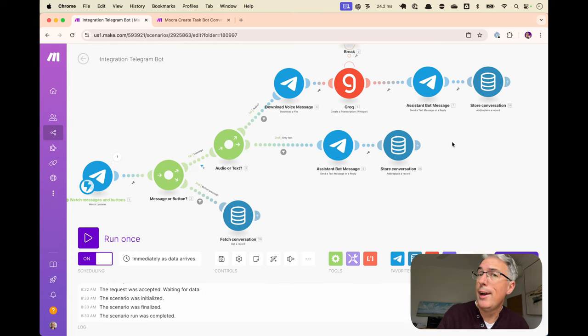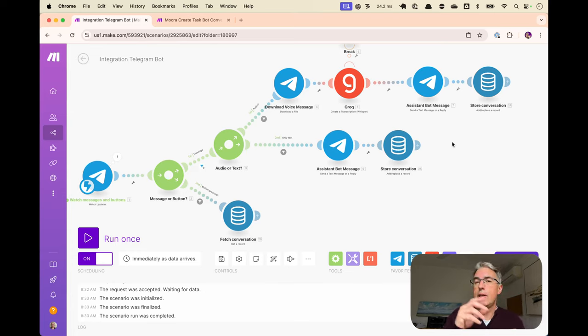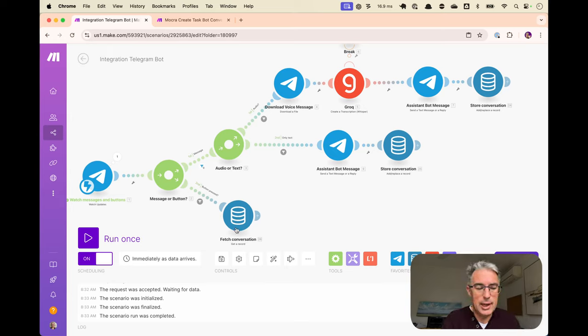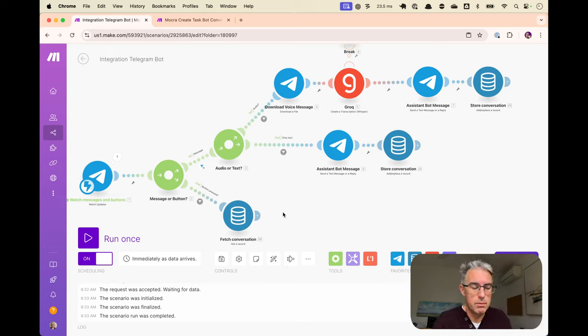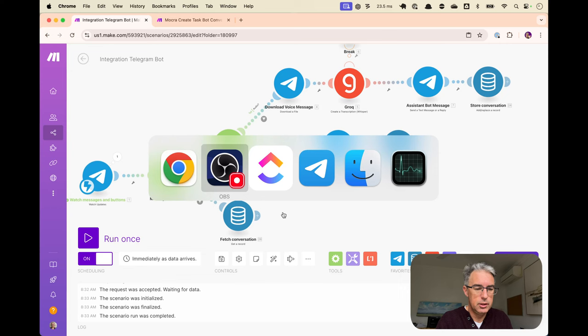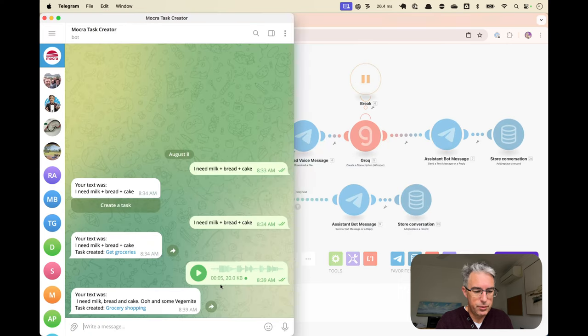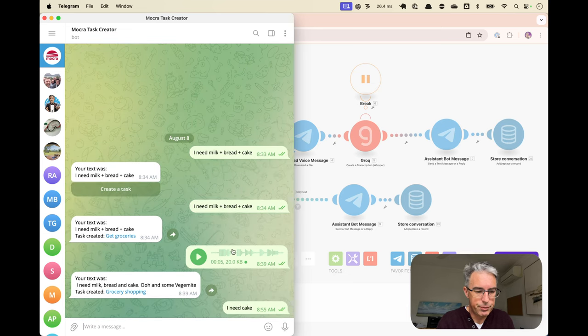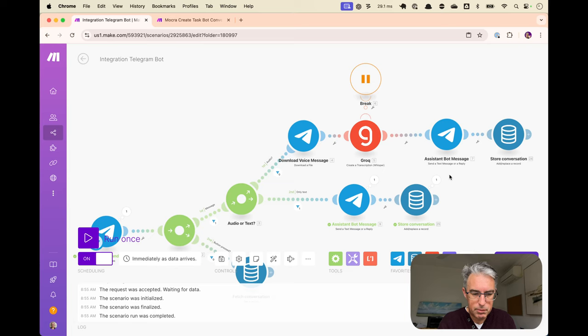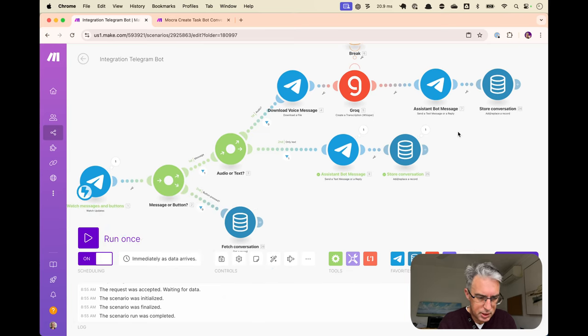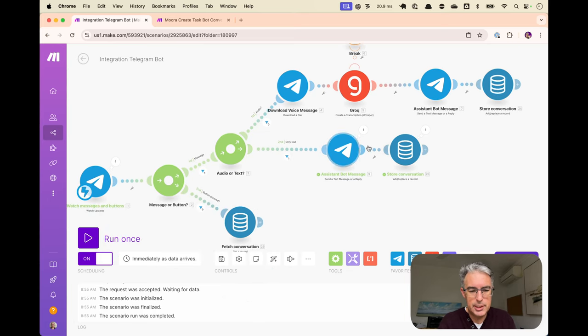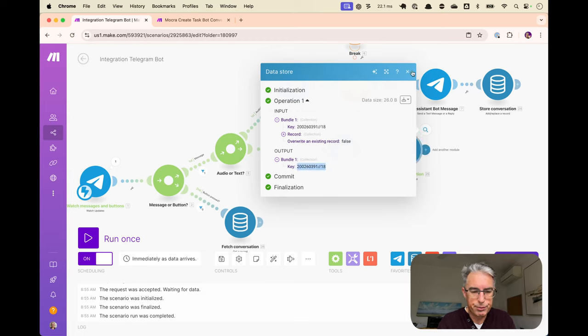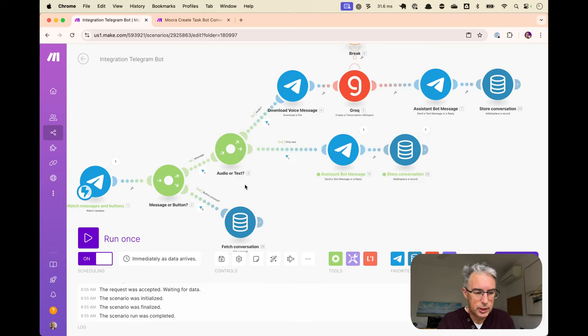We should be able to, users should be able to send a message. The bot will reply with a button. We should be able to click that button and come down here and it will retrieve the conversation. So let's give that a red hot go. I need cake. Okay. So that went through the first time and it generated the button. And it went down here. So it was a plain text message. So it comes through here and we can see that we stored and there was our key.